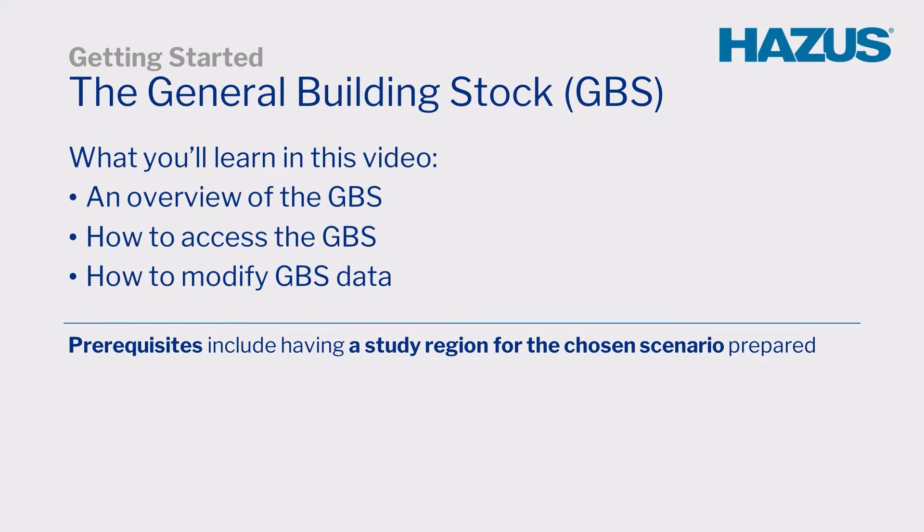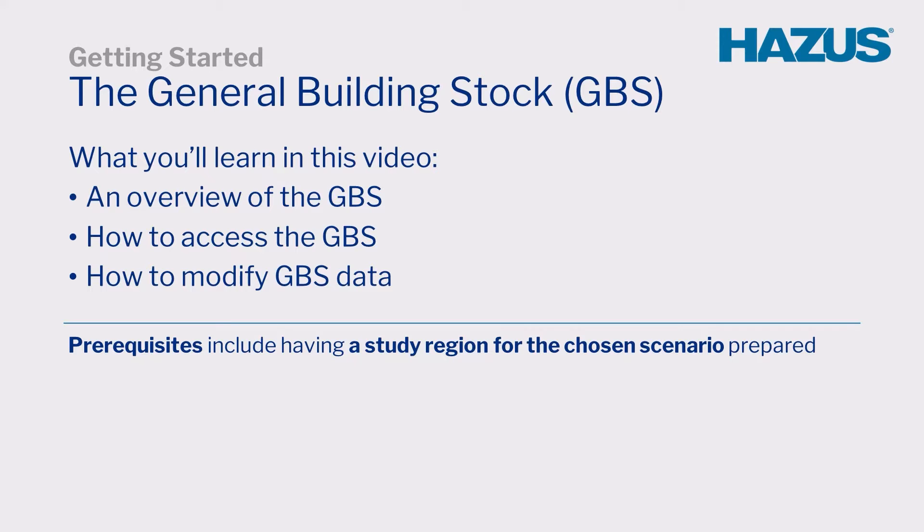Welcome to the General Building Stock video tutorial. In this video, we will provide an overview of the General Building Stock, or GBS, in Hazus, and walk through how to access the GBS and ways to modify its data.